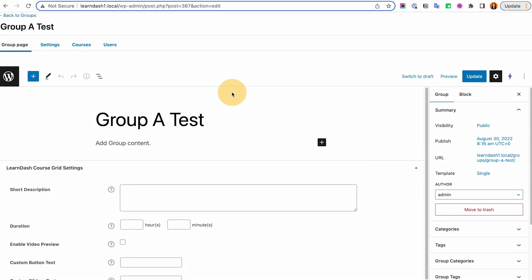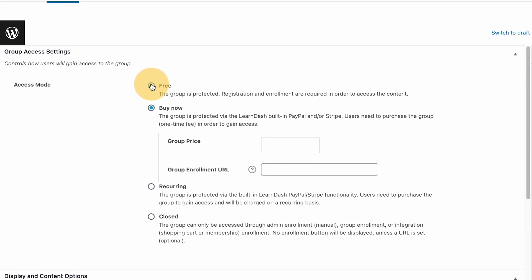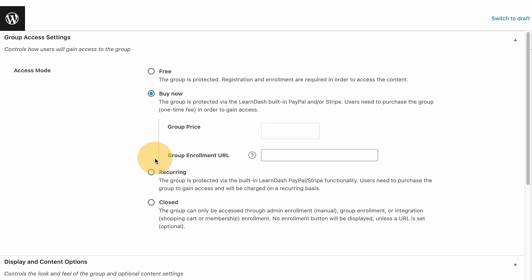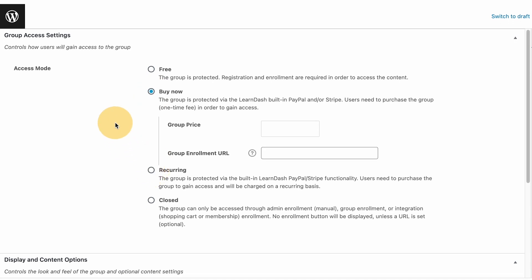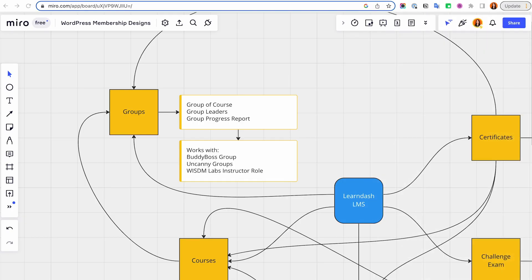When you create a LearnDash group, you have these settings and just like in the courses, you could assign the access mode — whether it's free, buy now, recurring, or closed — exactly similar to the courses.